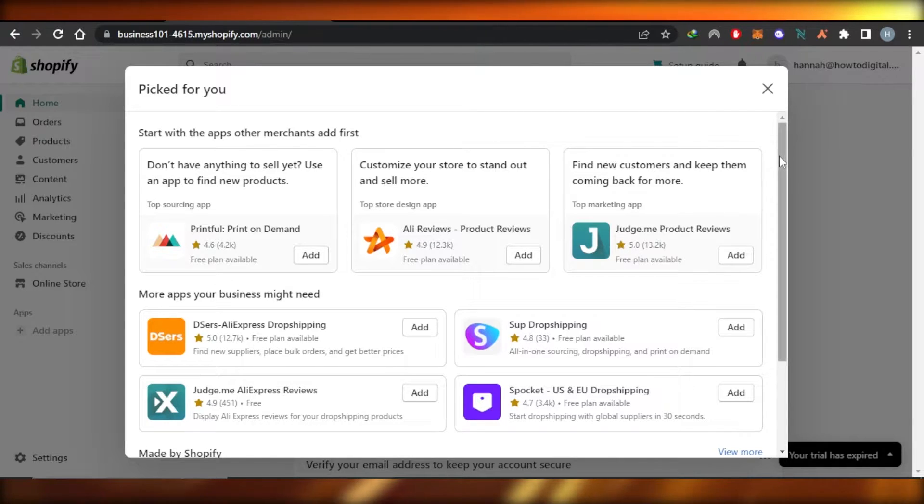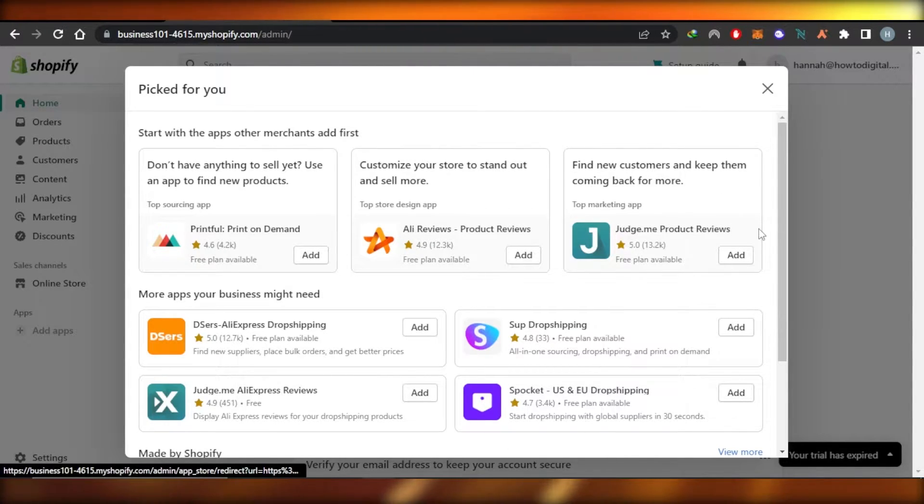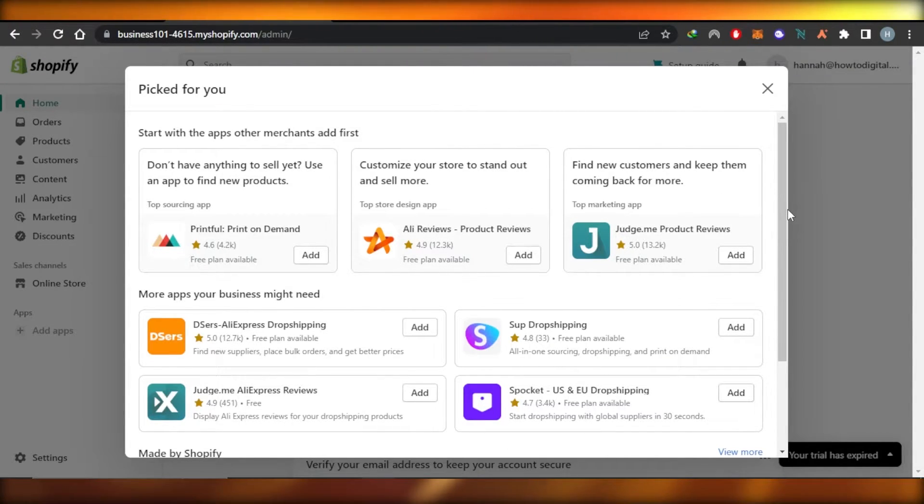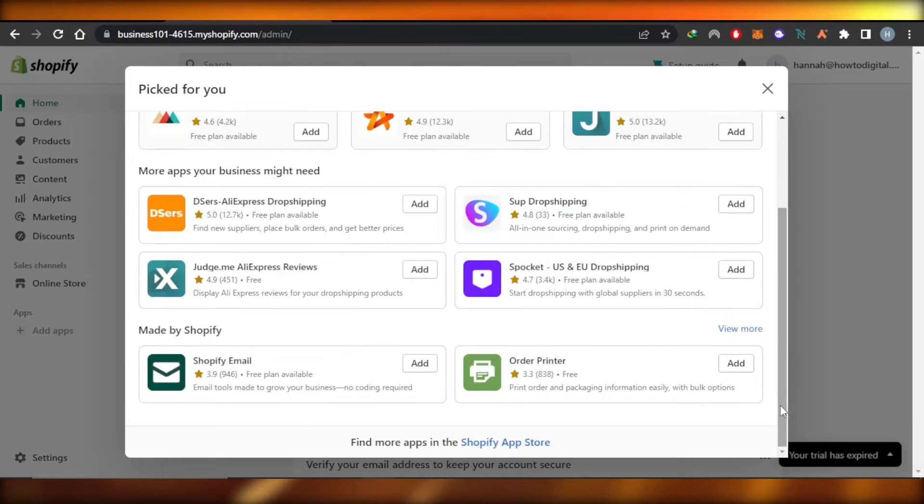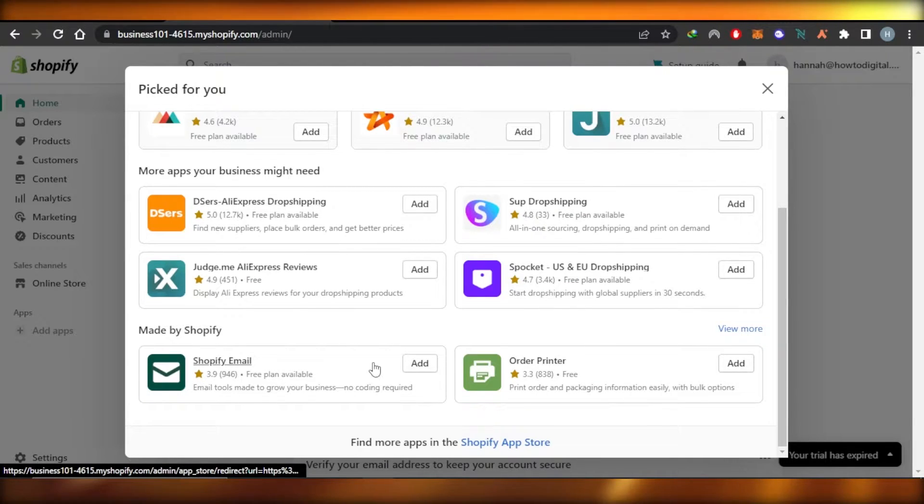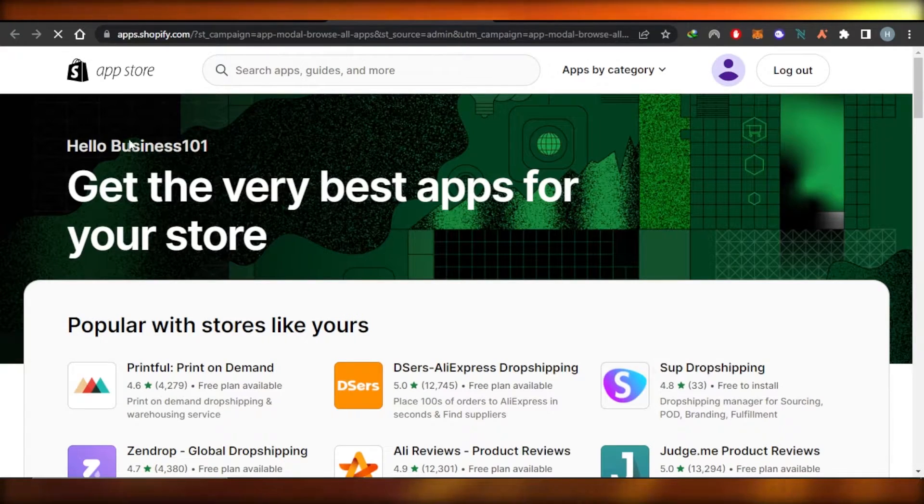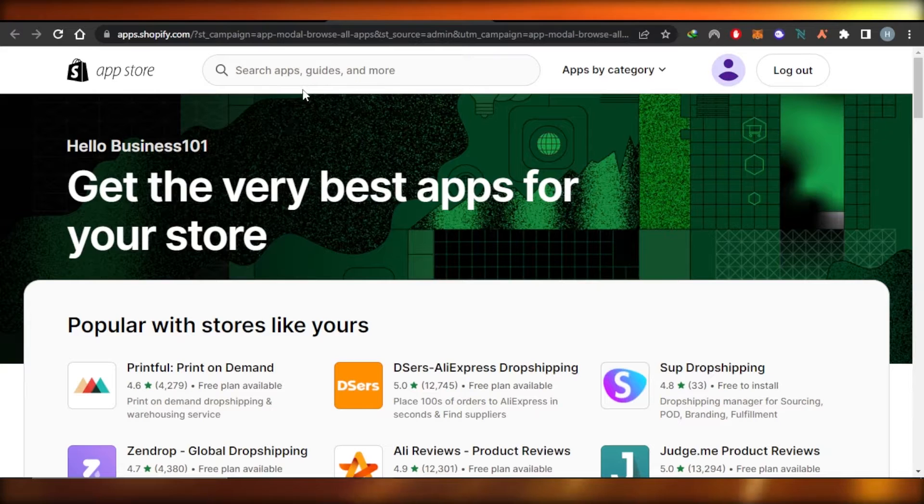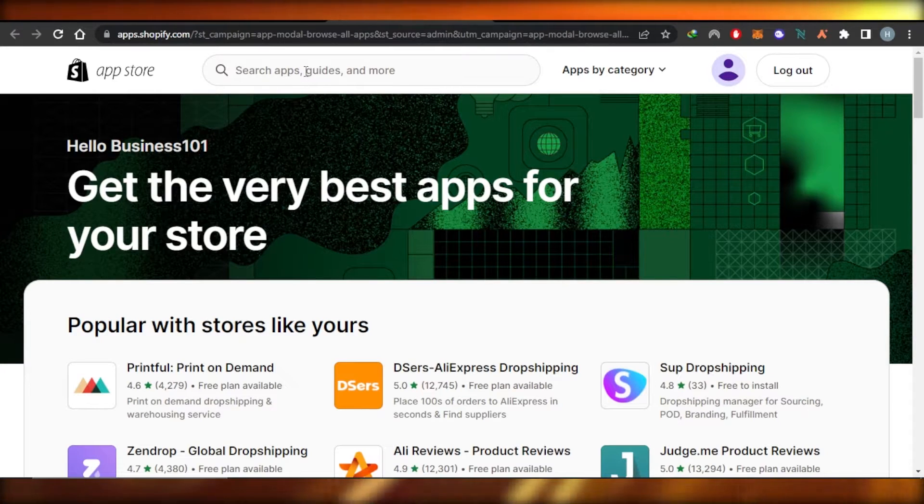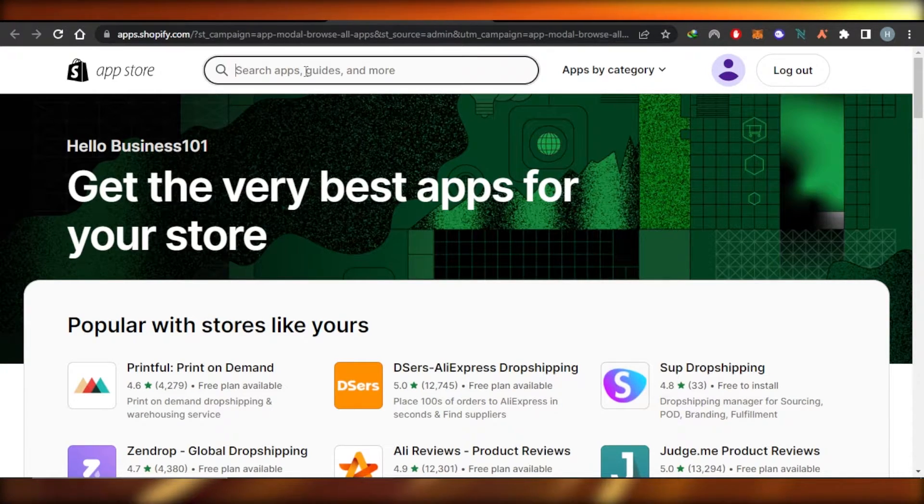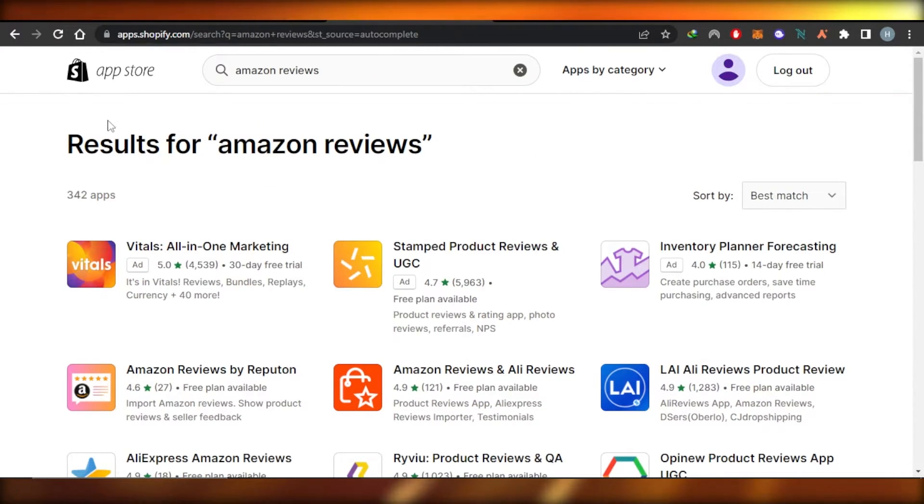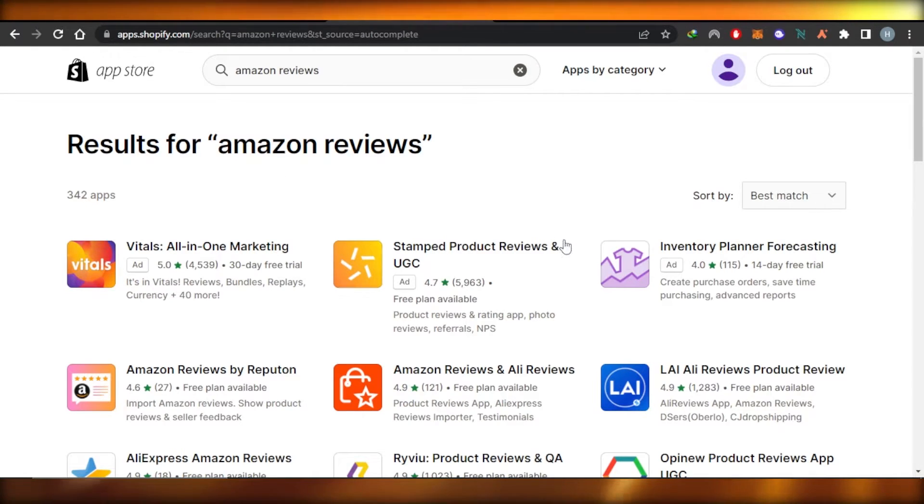Here we have some of the popular apps as well. What I want you to do is simply scroll down to Shopify app store. Inside the app store, you're going to search for Amazon reviews and it will show you 300 plus apps to add Amazon reviews to your Shopify store.